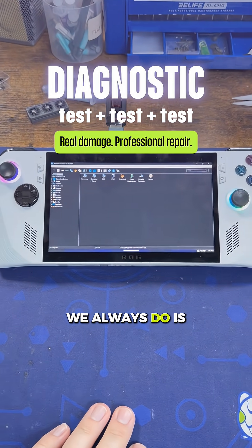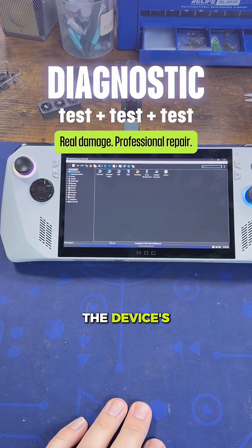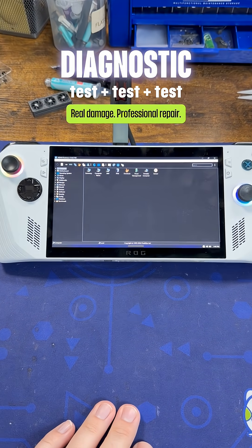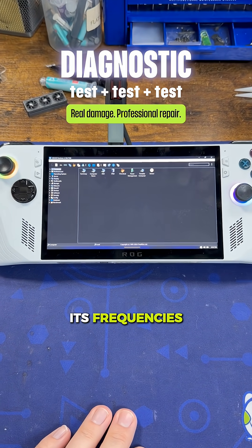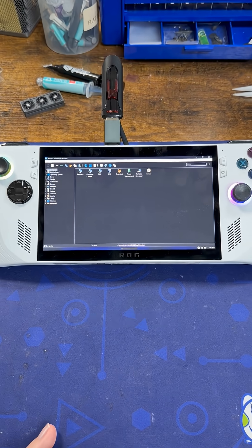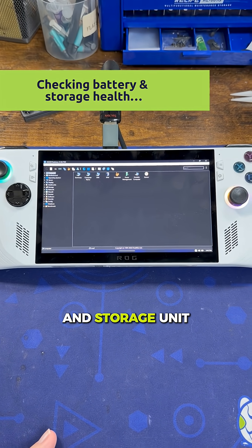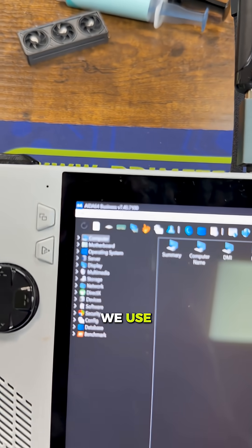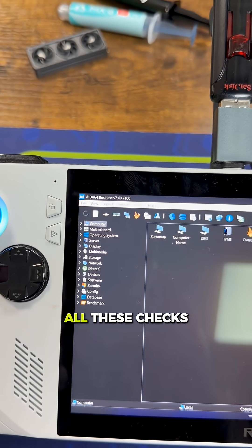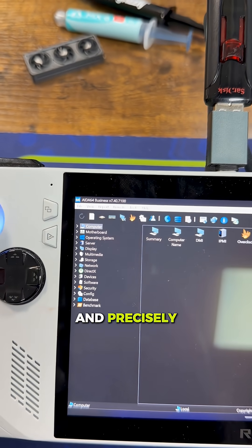One of the first things we always do is check the device's temperatures, make sure its frequencies are correct, and check the health of the battery and the storage unit. We use software to run all these checks quickly and precisely.